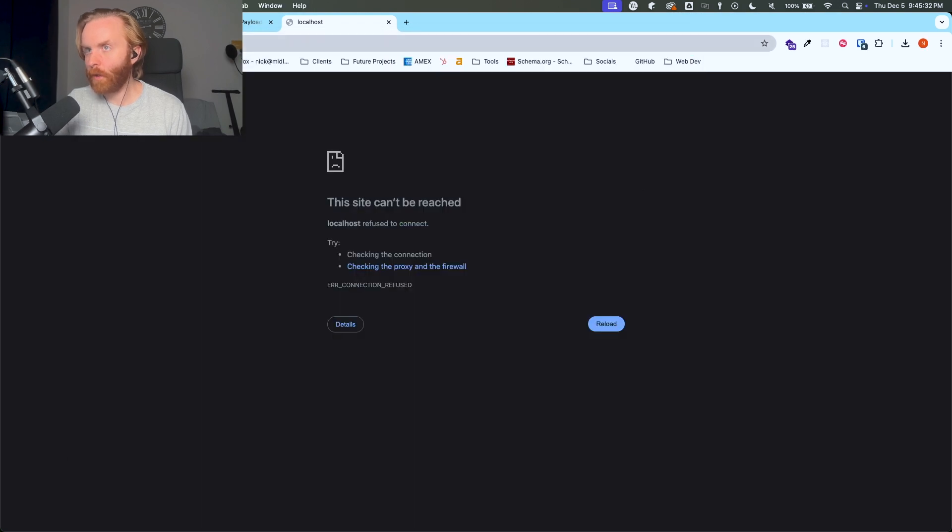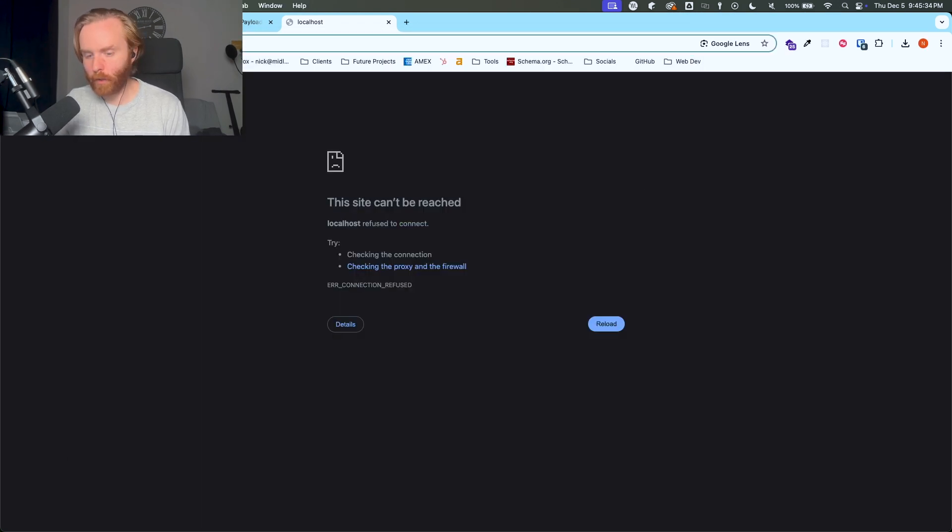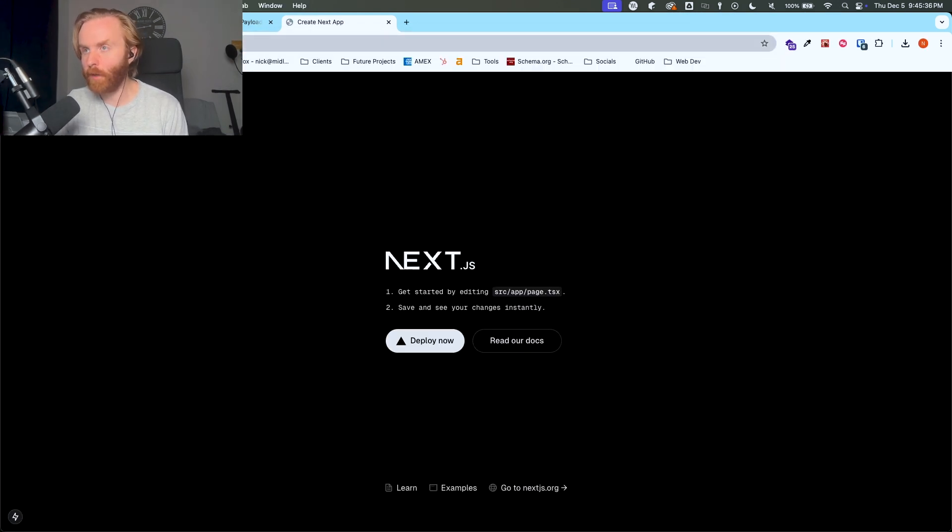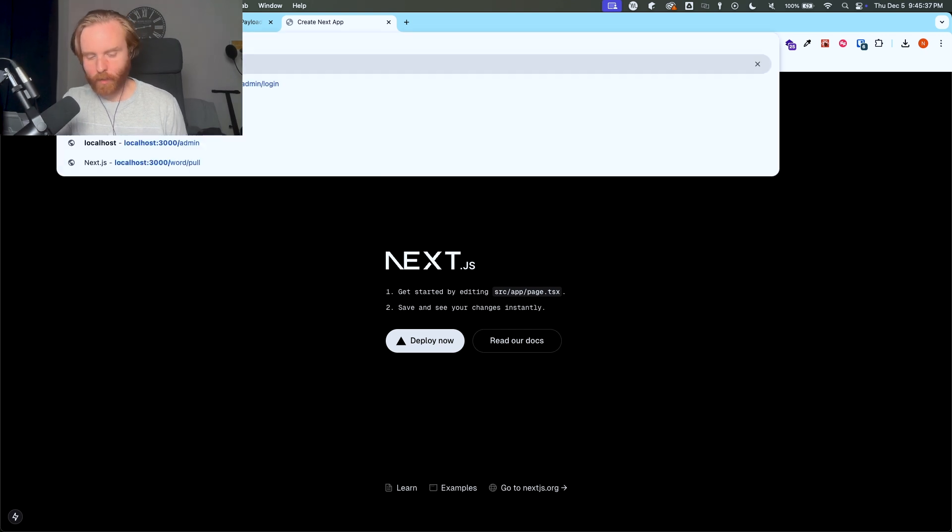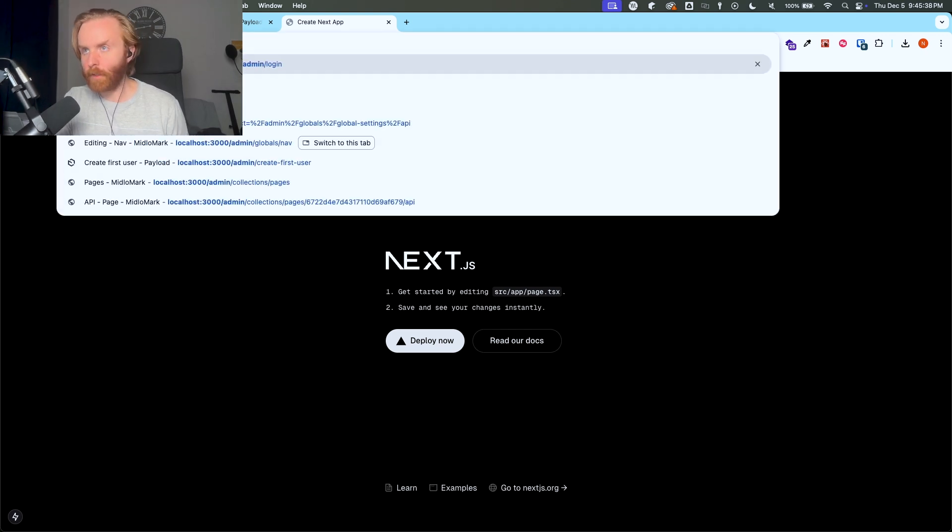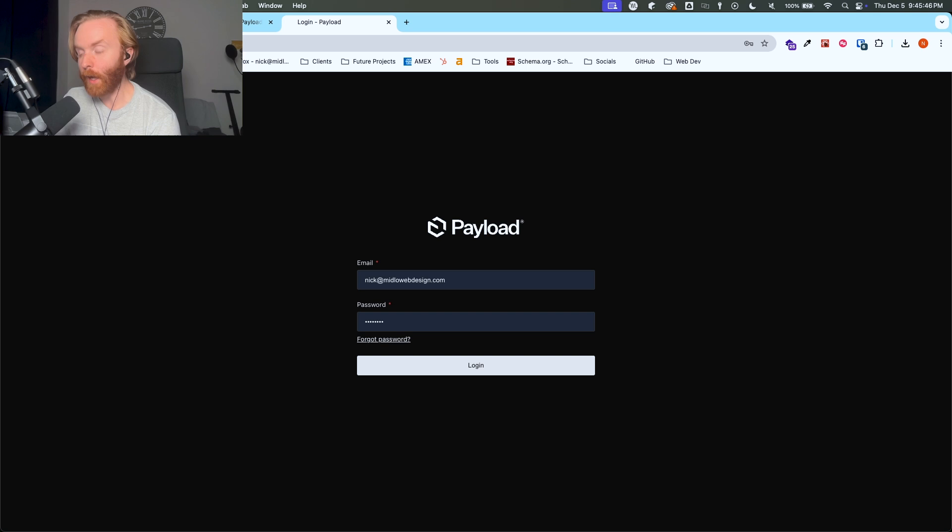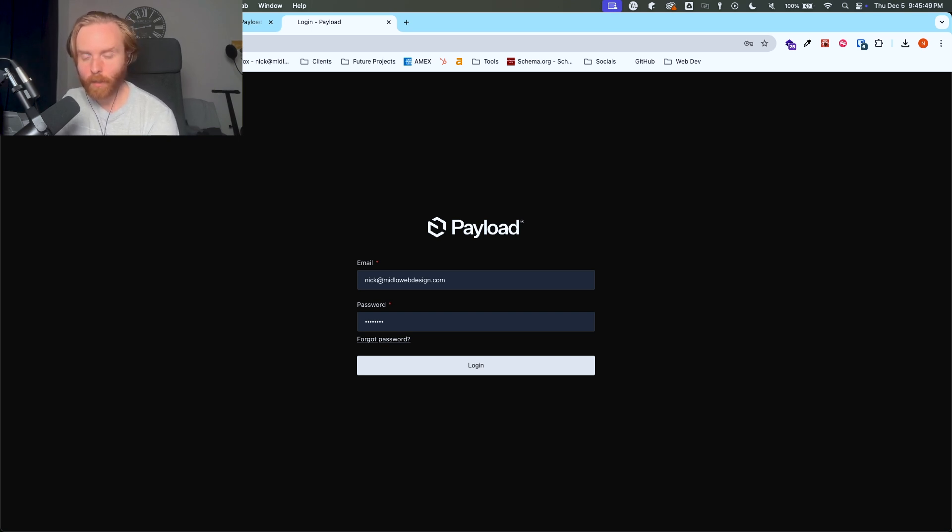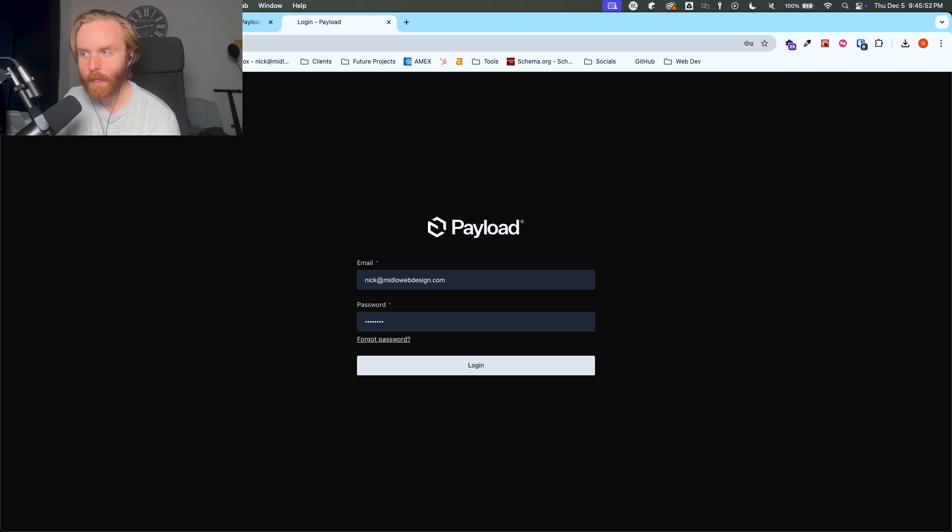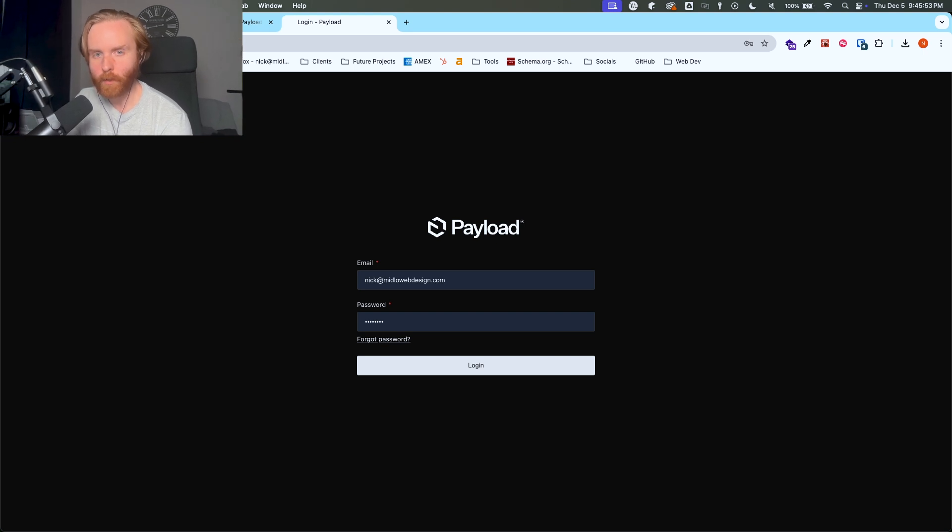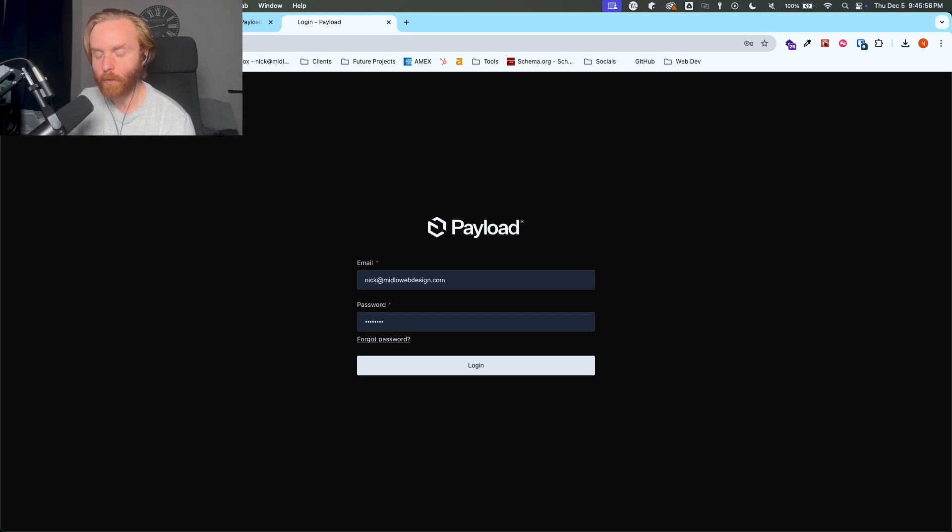Once it initializes, you can go to localhost 3000 to see the front end. And then if you go to admin, you should see the backend as well. And so since I'm using a hosted MongoDB link here, that is currently in use, there's already a user here. But if you didn't have a user, it would ask you to initialize your first user.